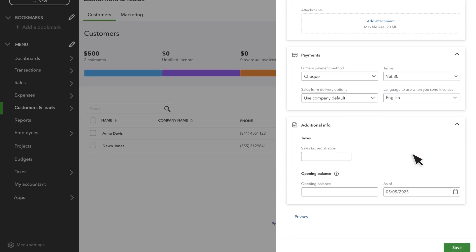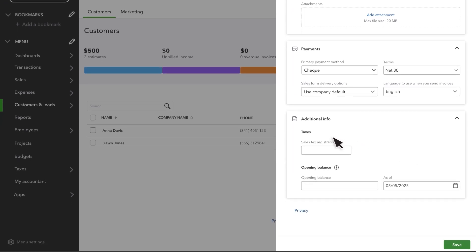Additional Info allows you to enter your tax registration number under Taxes. When you are done, select Save.